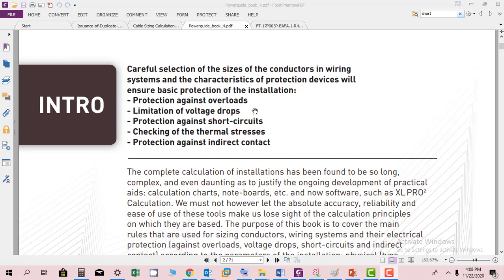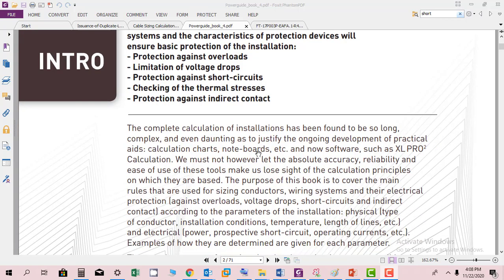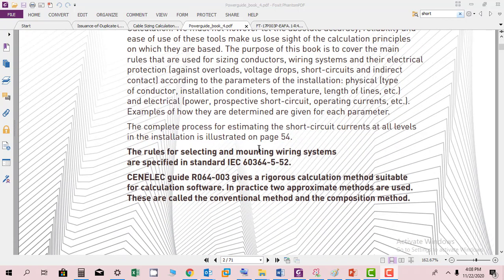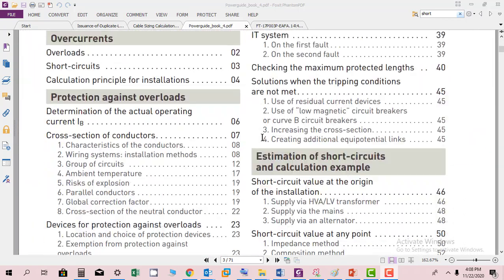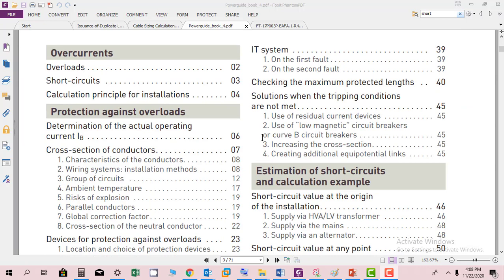I found that it's a very good guide for study. Careful selection of sizes of conductors in wiring systems and protective devices ensures basic protection of the installation against overloads, voltage drops, short circuits, thermal stresses, and indirect contact. We have the following topics we will go through very briefly.